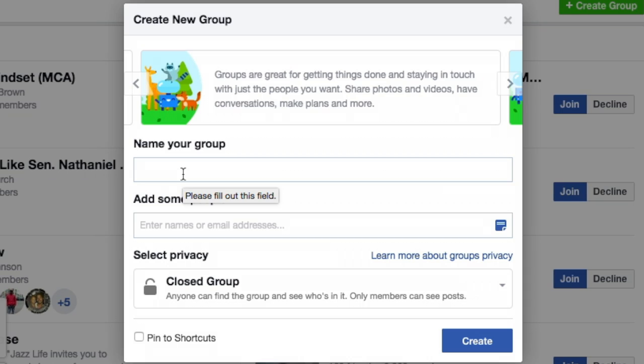I'm just going to name it screen capture for right now. Not going to add any people, and I'm going to set the privacy to a secret group.